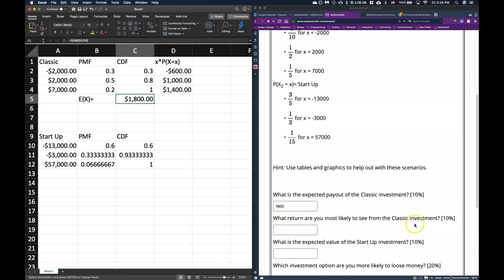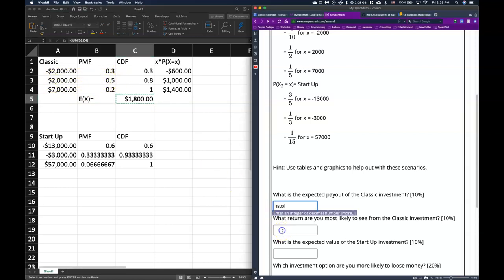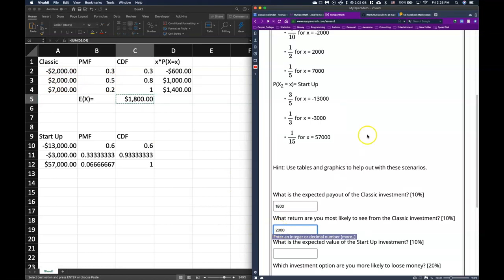The next question asks what return you are most likely to see from the classic investment. This is straightforward — just look at all possible outcomes and find the one with the highest probability. The highest probability is 50%, which is at $2,000. So we are most likely to walk away with $2,000.